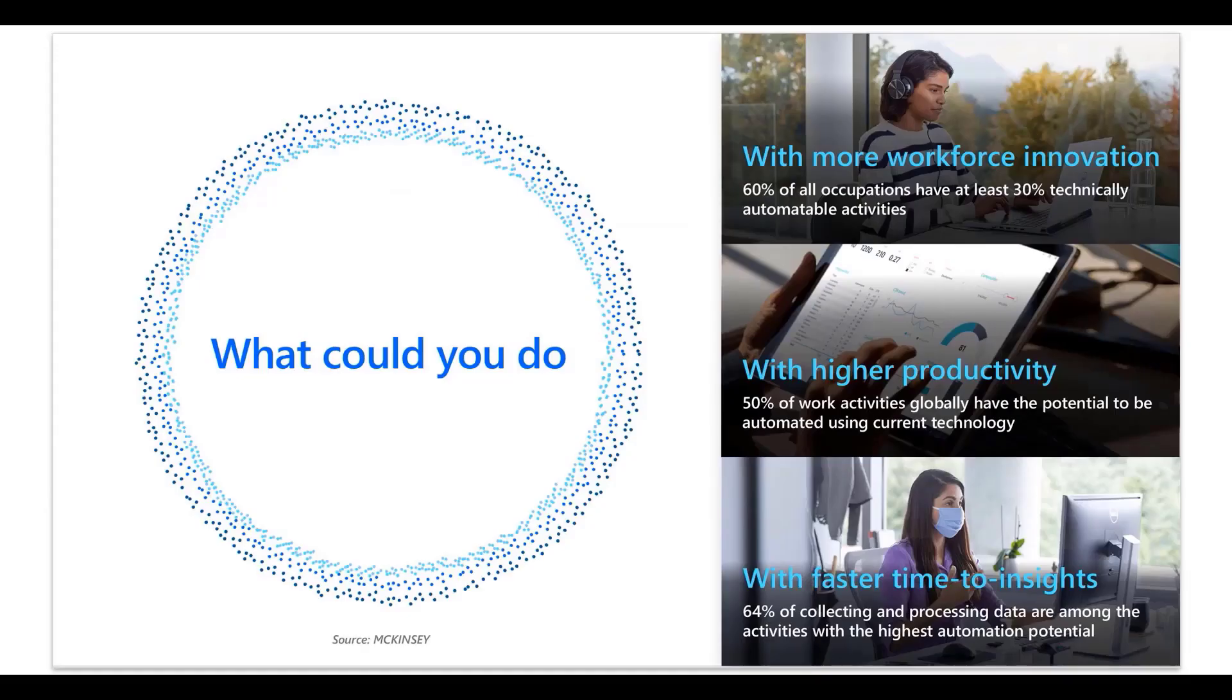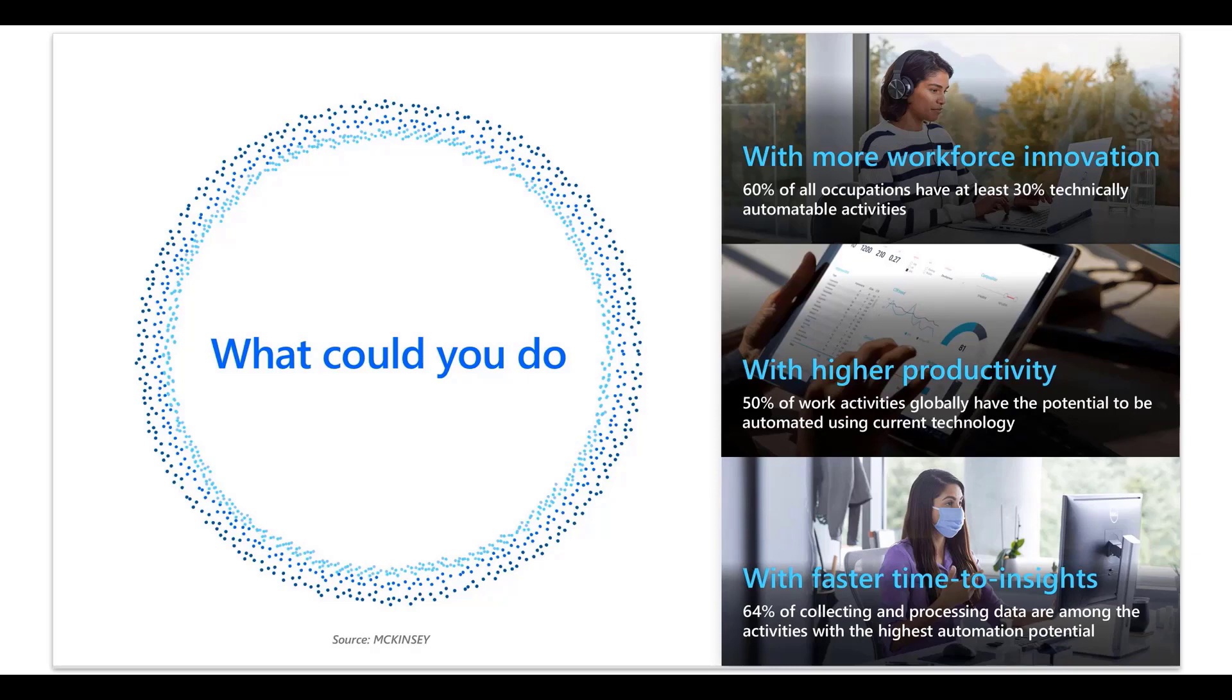With RPA and Dynamics 365 Customer Service on one Microsoft cloud, agents can save time by eliminating repetitive manual work. Streamlined call times help agents to troubleshoot and solve customer issues faster, so agents can focus on more valuable tasks.